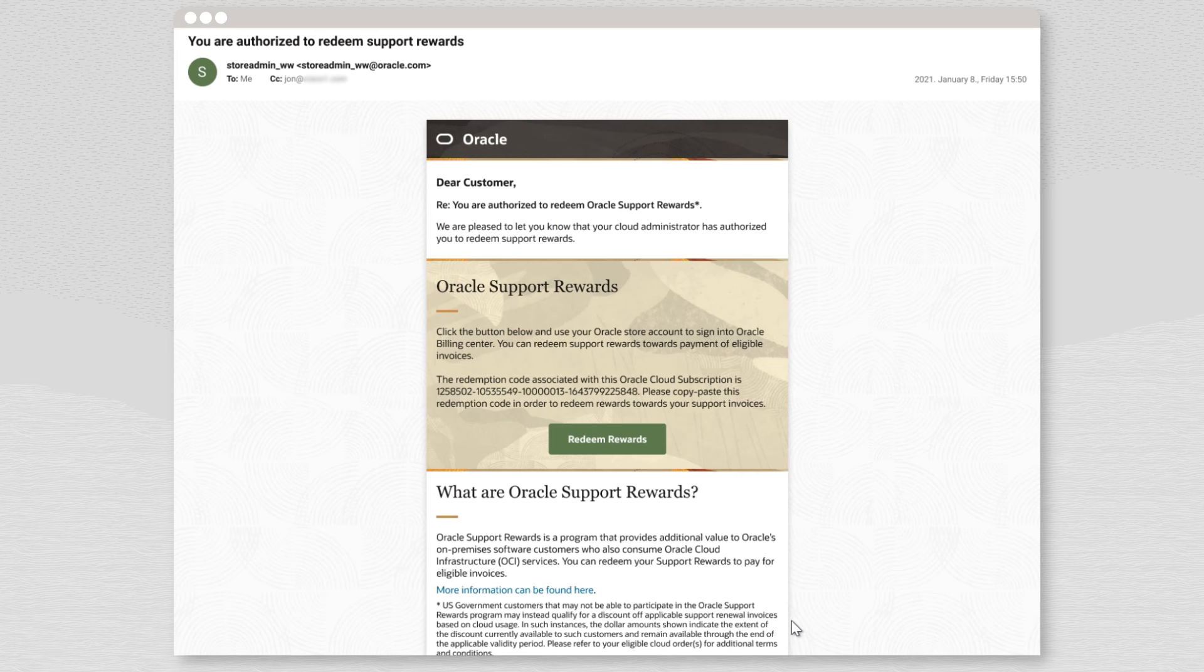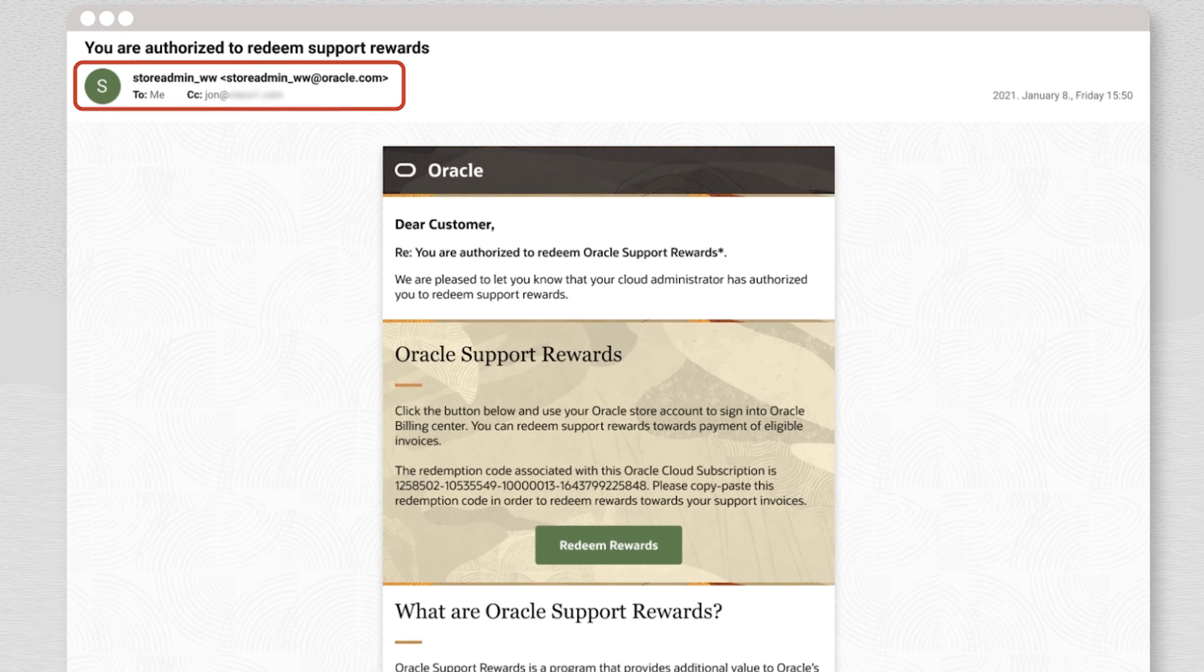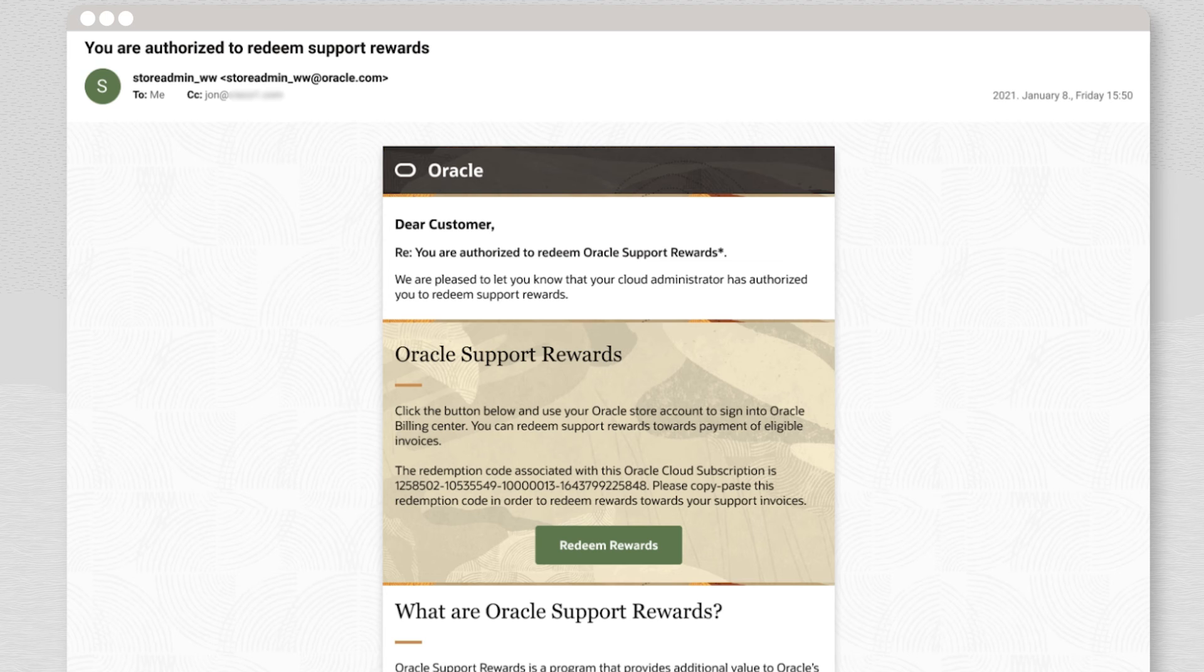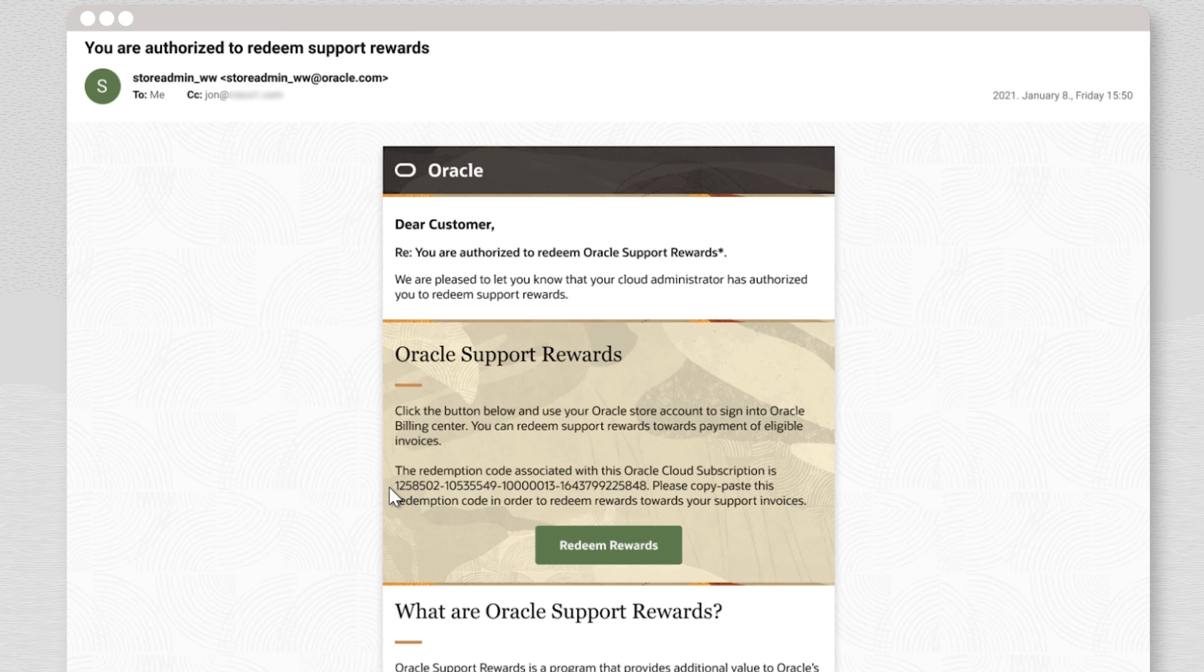This triggers an email sent to the Bill2 contact. The OCI console administrator that authorized the user will be copied on the email. The email will explain what support rewards are and provides the contact a redemption code associated with the subscription. It also provides a link directly to the Billing Center, which they can access by simply selecting the Redeem Rewards button.